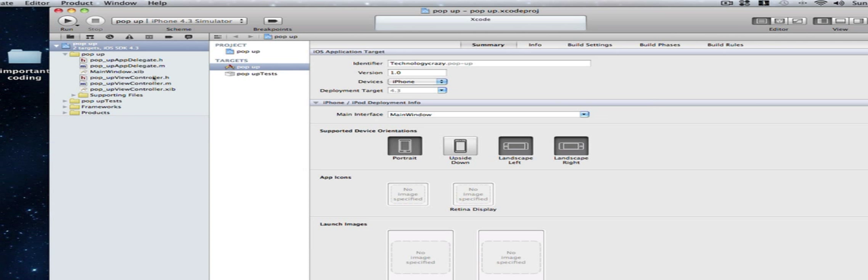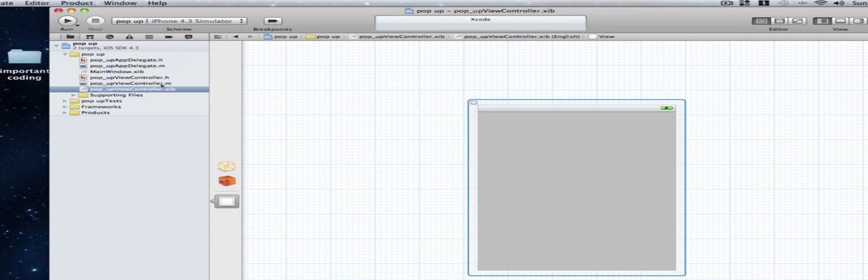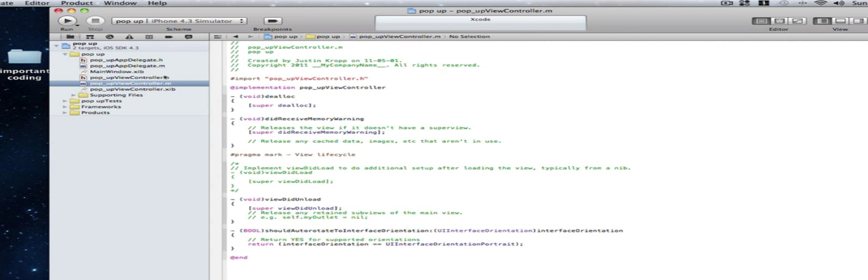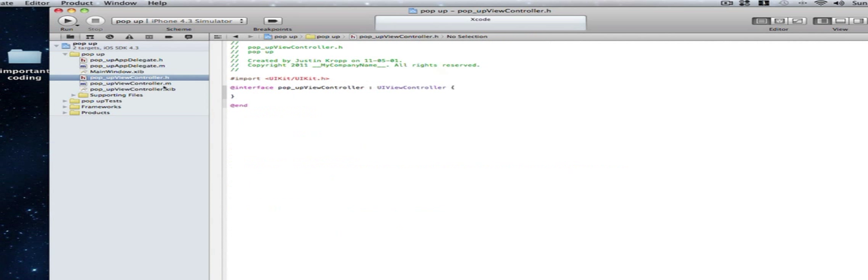Then we're going to be working with these three files here. The viewcontroller.xib, the viewcontroller.m and the viewcontroller.h. Now in the .h this is where we declare our actions. So this is where we create an action. So the button is when you press a button and the button does something. That's called an action.